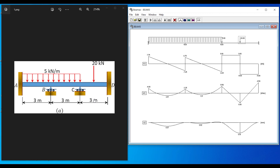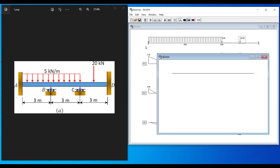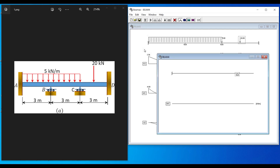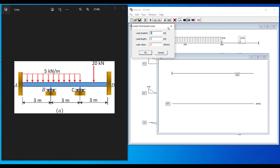Example 3: An overhanging propped cantilever to show that the software can handle any beam type — continuous, statically determinate, or indeterminate. Click New with a beam length of 10 meters. Place the fixed end on the left and a roller support 8 meters from the left end.